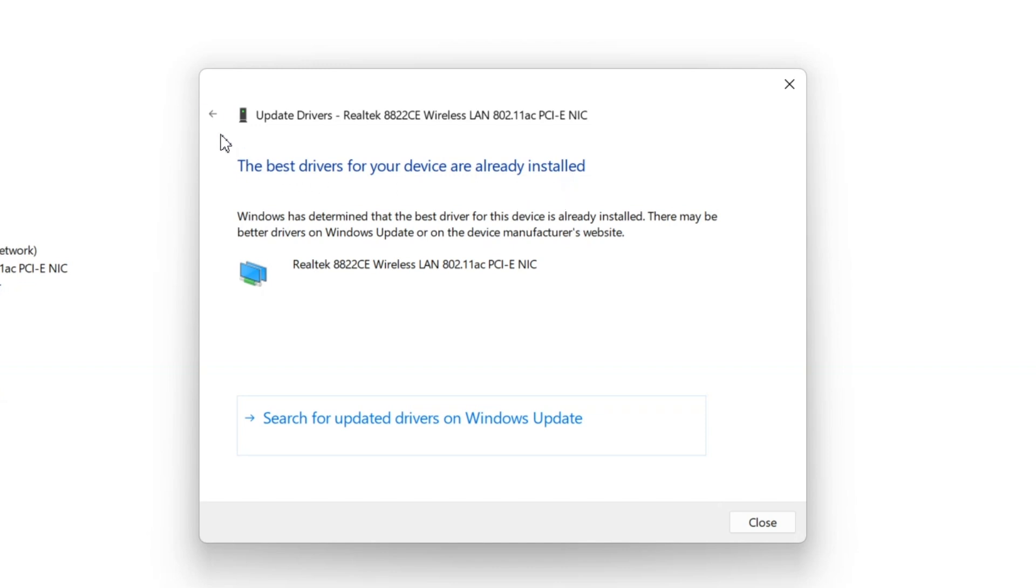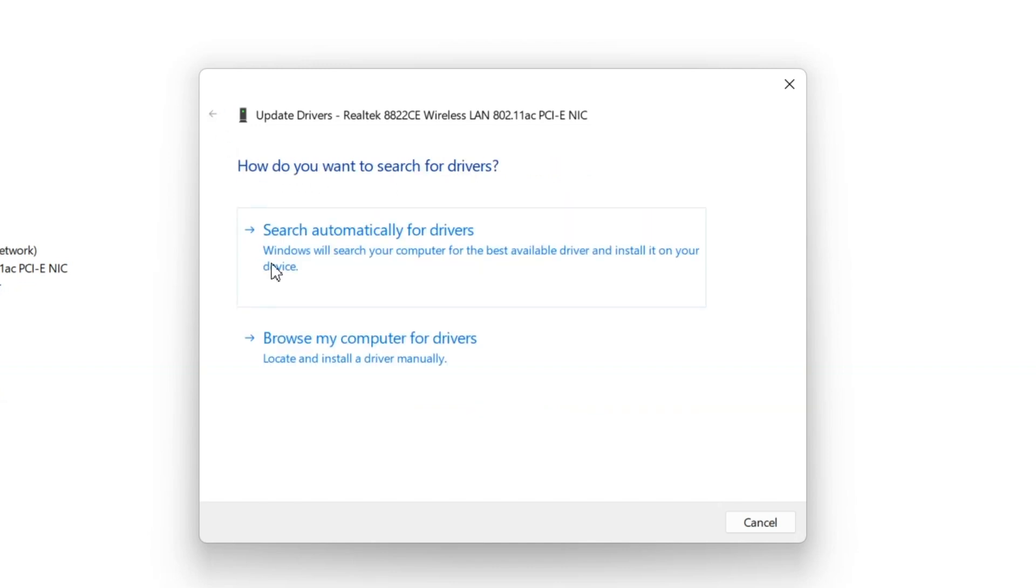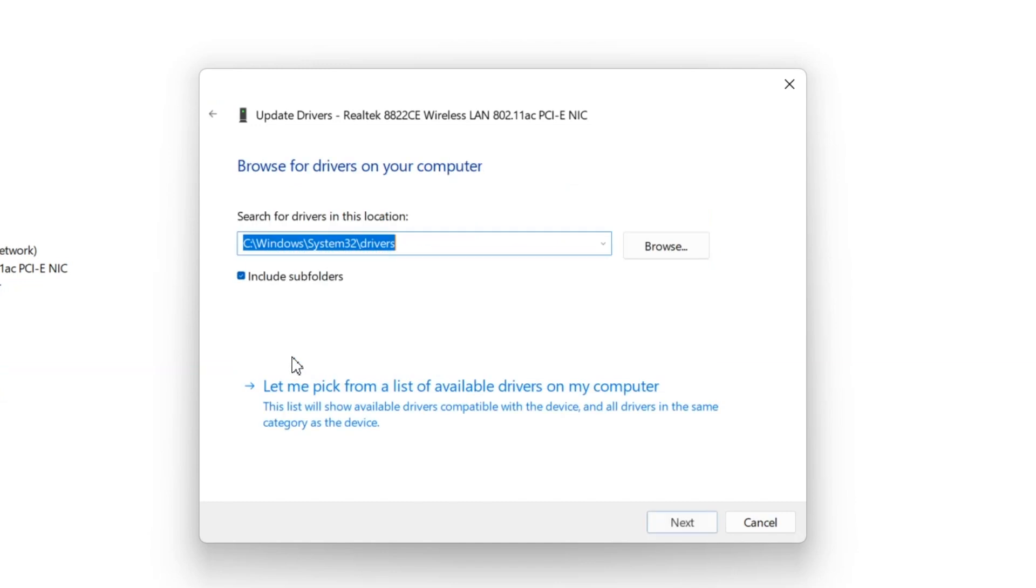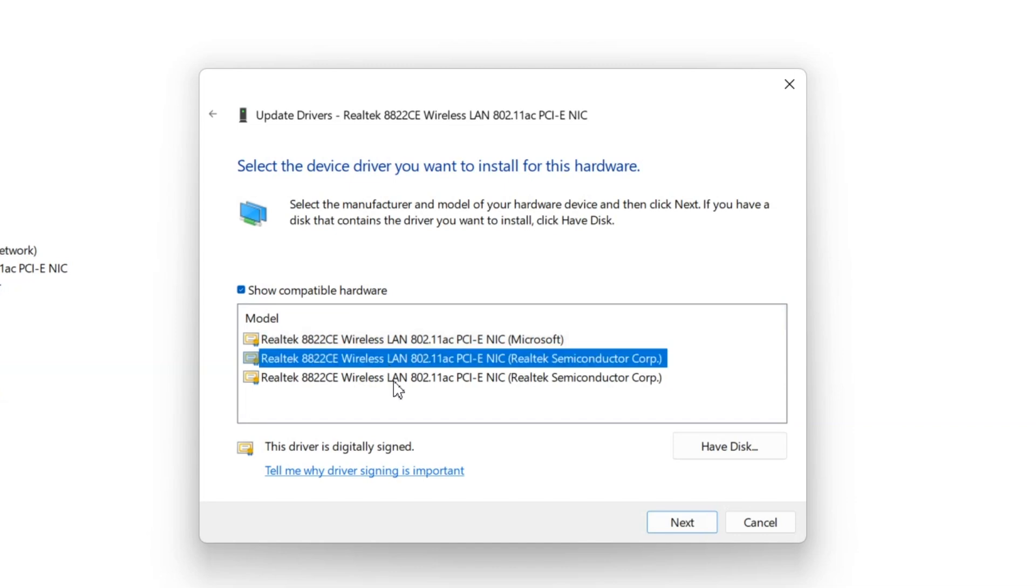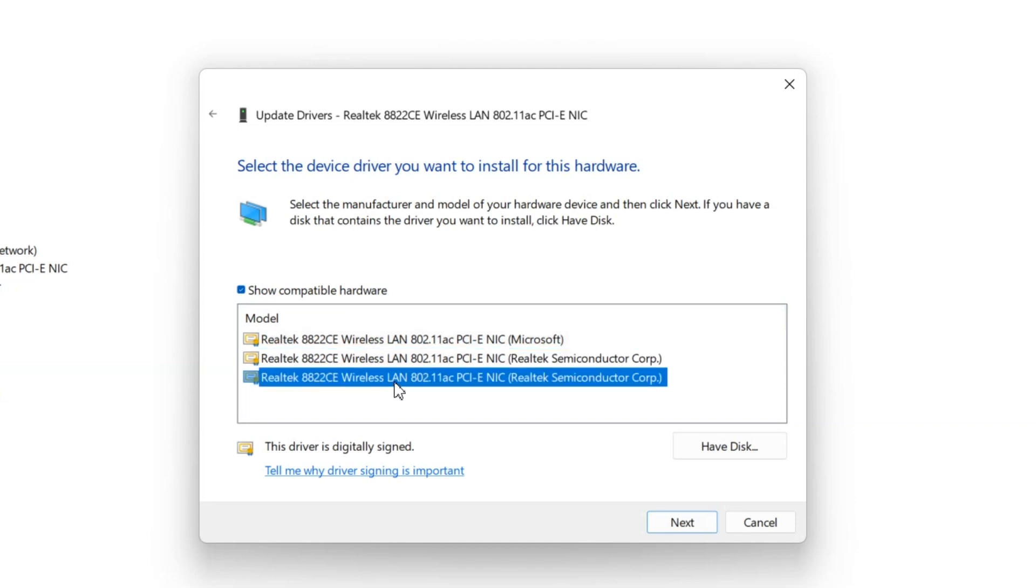Now if the issue still persists, then I have to click on the second option and then select this option. Now here you can see a list of all the Wi-Fi drivers that are available in your PC. Select any one of these drivers from here and then click on next.